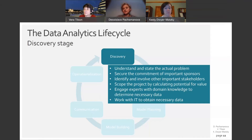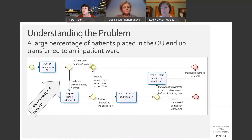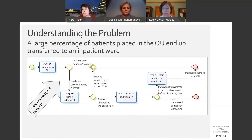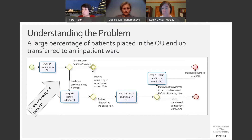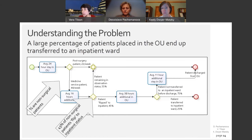The case itself covers the discovery stage — a description of the process that the protagonist goes through in order to frame the problem correctly. The case describes the narrative of what is going on in the observation unit, and we add a diagram to help students understand the flow of the patients. The OU is used for two types of patients: surgical patients and patients that come from the ED, who are two-thirds of the patients arriving to the unit.